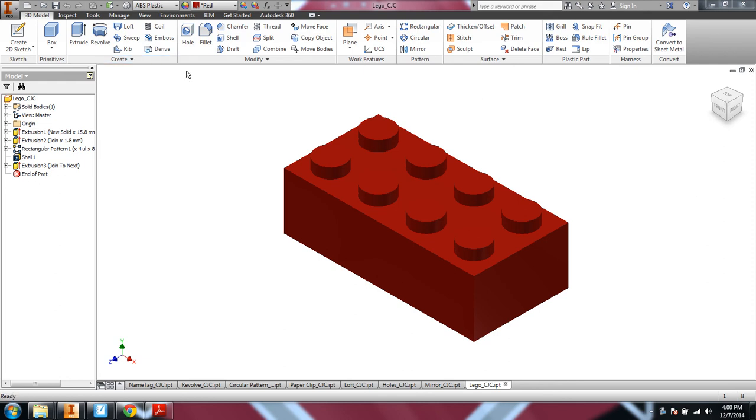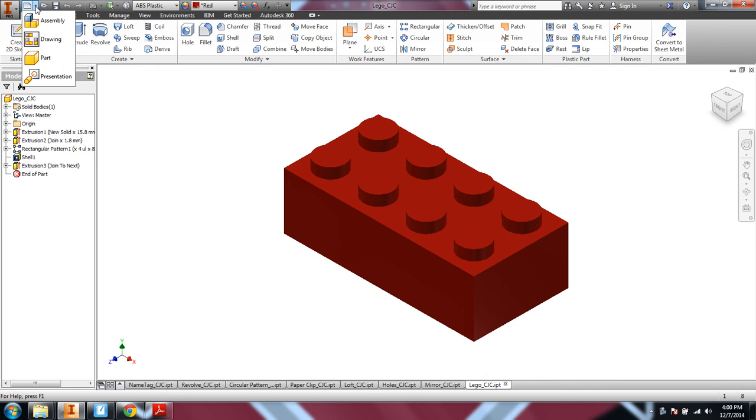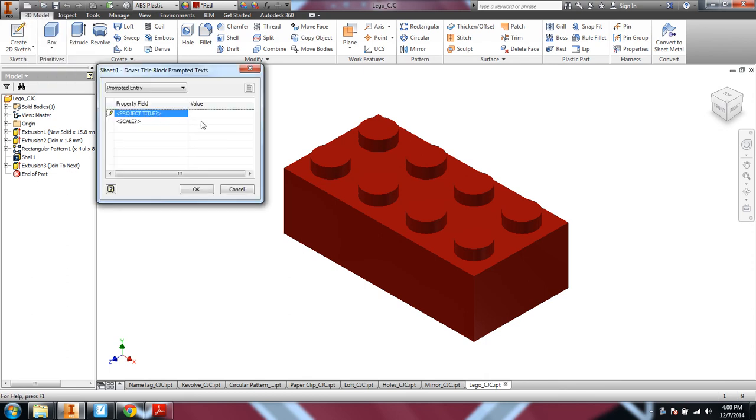Okay, in order to turn in all these part files, what we're going to do is just do a real simple drawing file where we bring in the isometrics of most of them. So we'll go ahead and do a new drawing. Let's call this Intro to CAD Modeling.